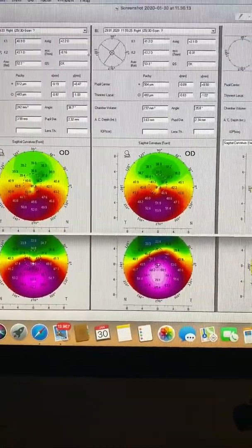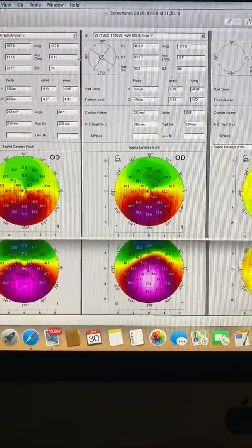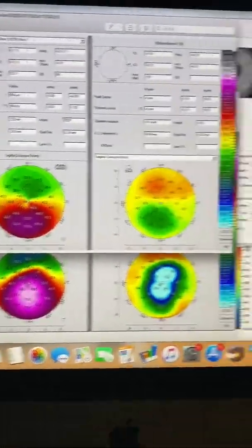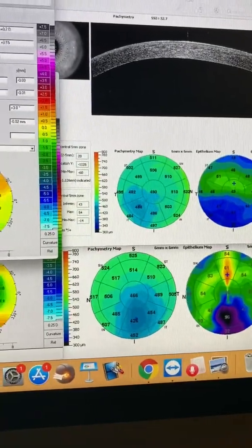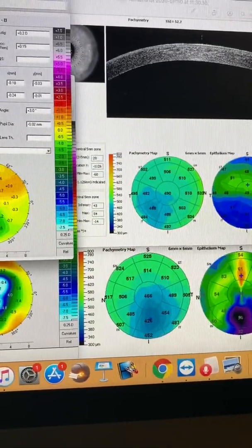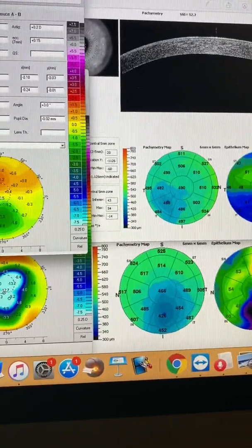I hope you found these data and this discussion interesting. This is John Canelopoulos signing out from Athens, Greece.